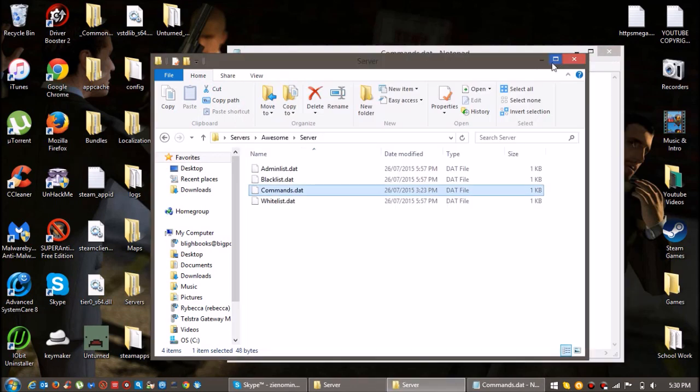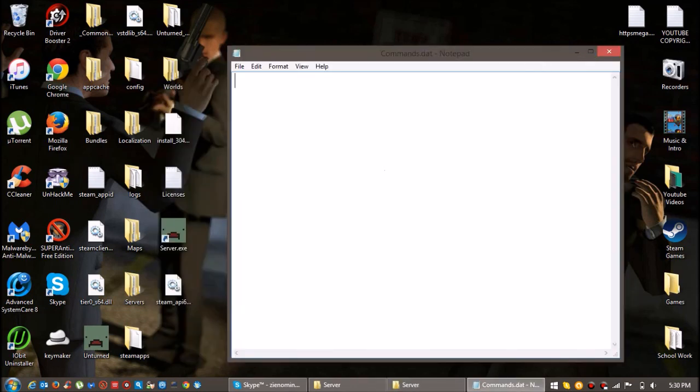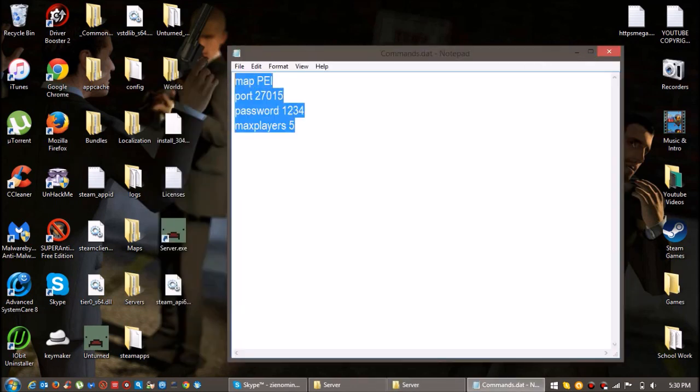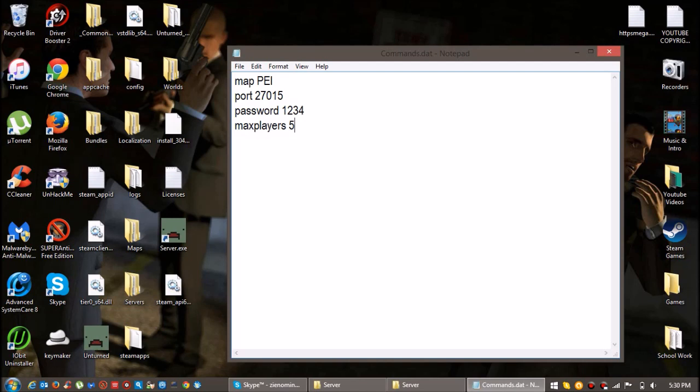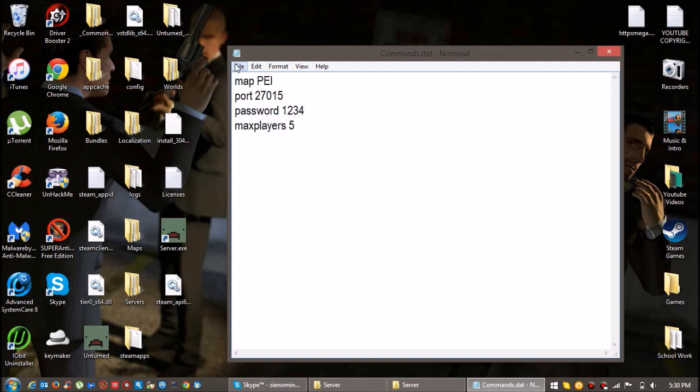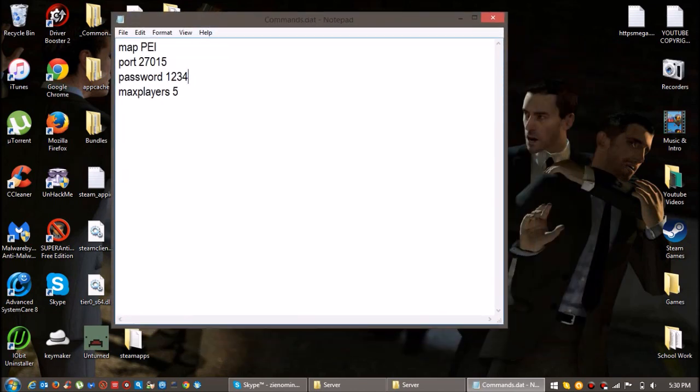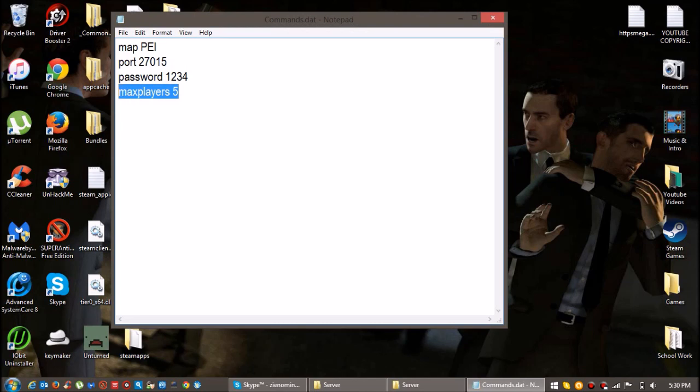Copy. You know when it says map PEI order, just add above that, type up name and then whatever server name, so when people join your server they can actually see it. And then underneath that just click on top and then write PVE.